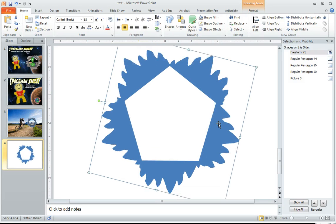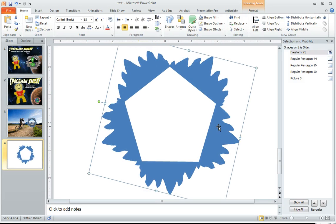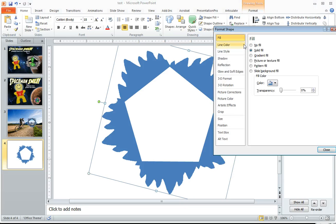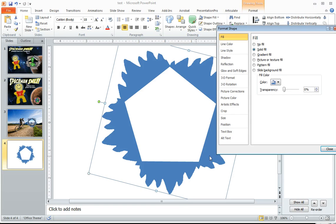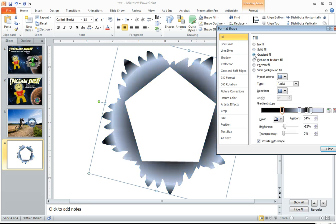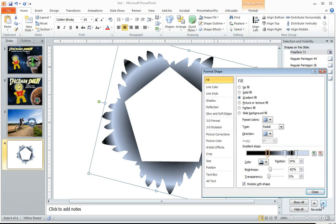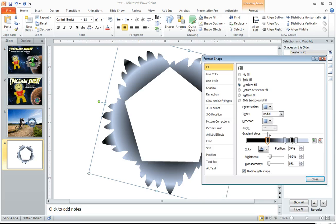Now, what I'm going to do with this is I'm going to format this shape because it is now one big shape merged together and I'm going to go to my gradient fill.